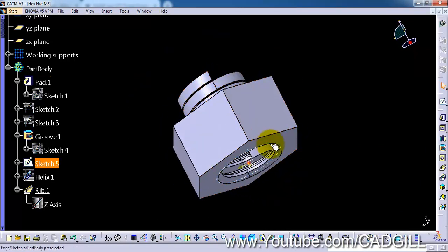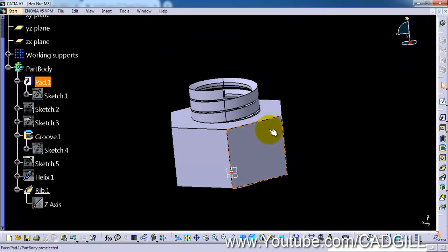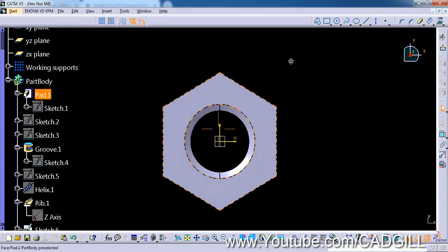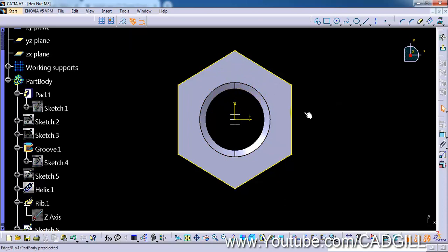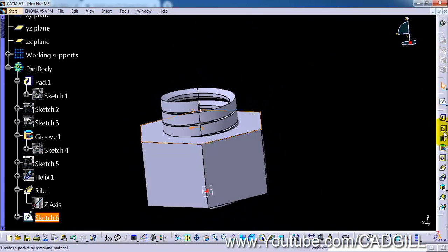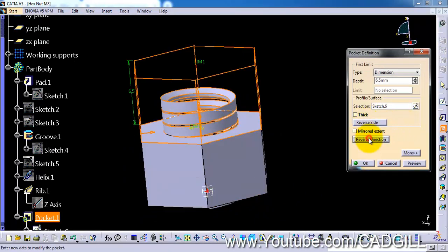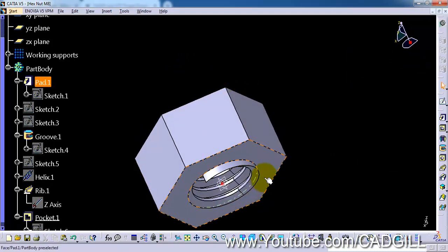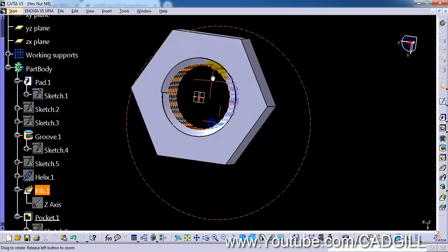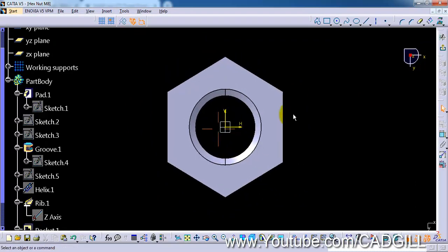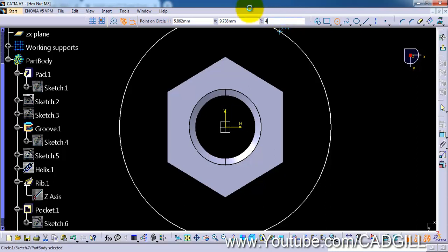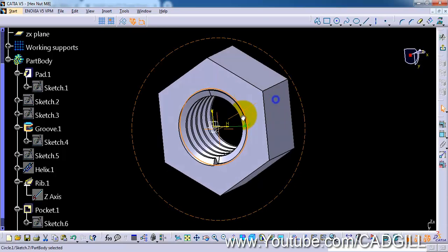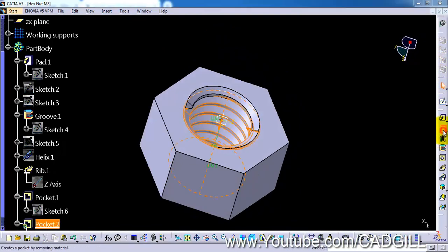Let's change the workbench here to part design and now select the rib tool. This is our profile and this is our center curve. We are pulling direction about Z axis. Click ok. So these are our threads. Let's hide the sketch. We have to remove this extra material here also.